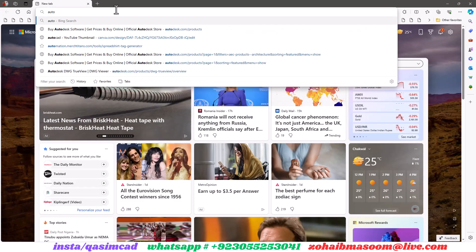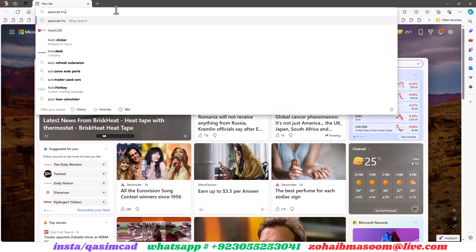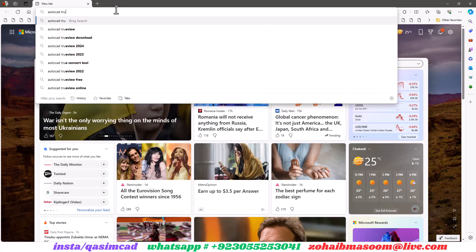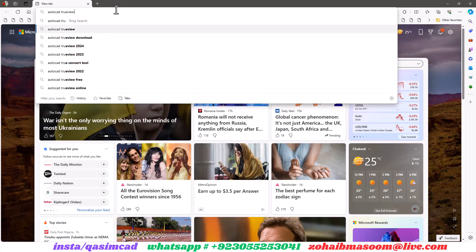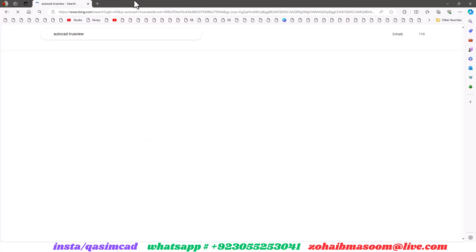First of all go to internet browser and type AutoCAD TrueView in search bar, and click on first Autodesk website link.